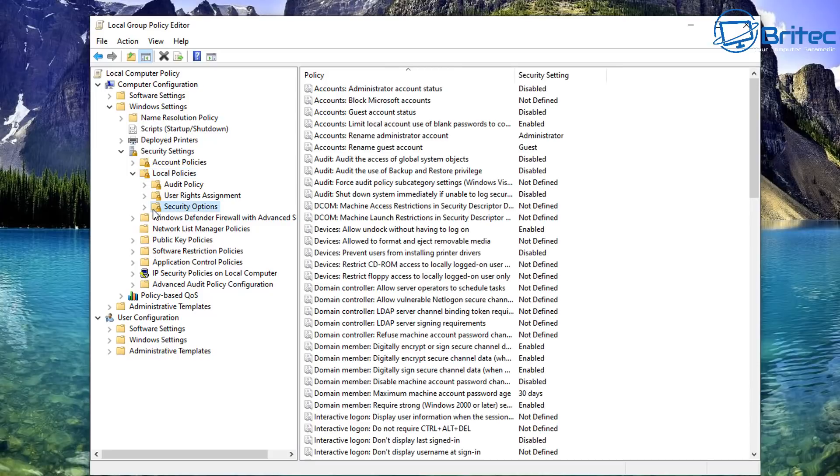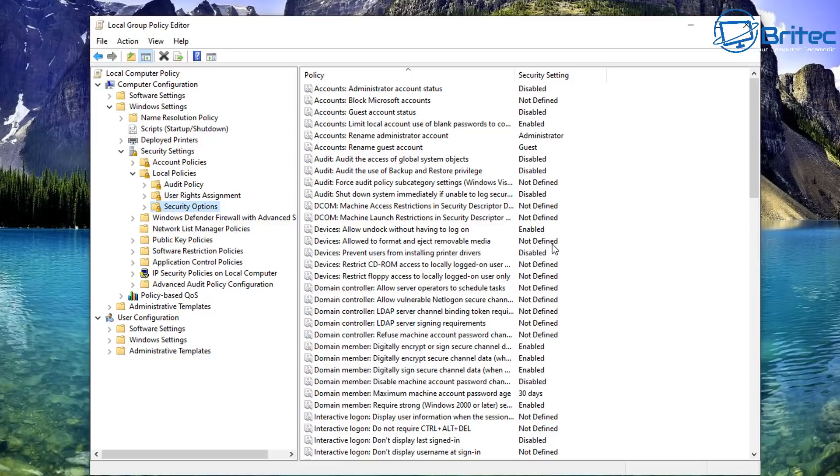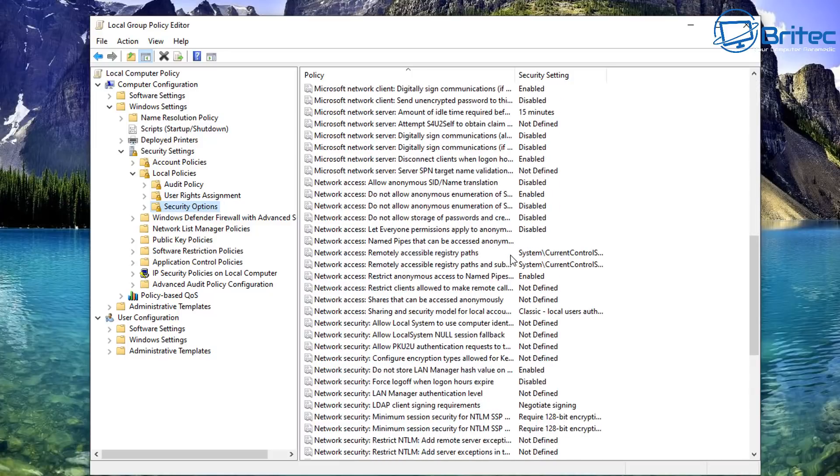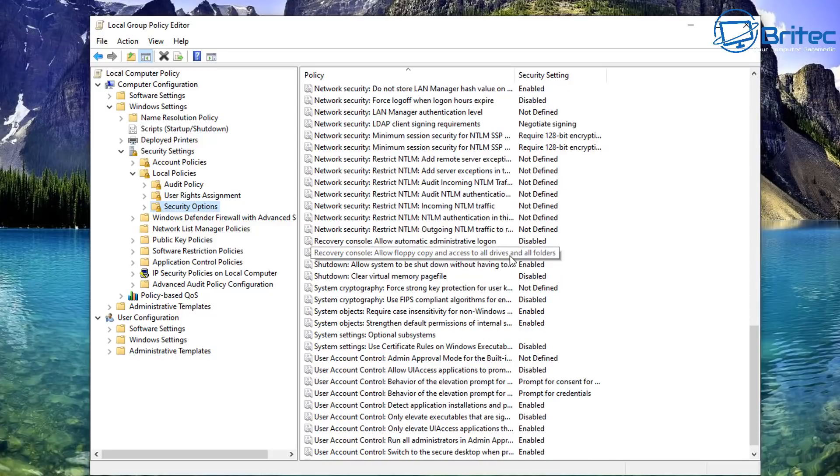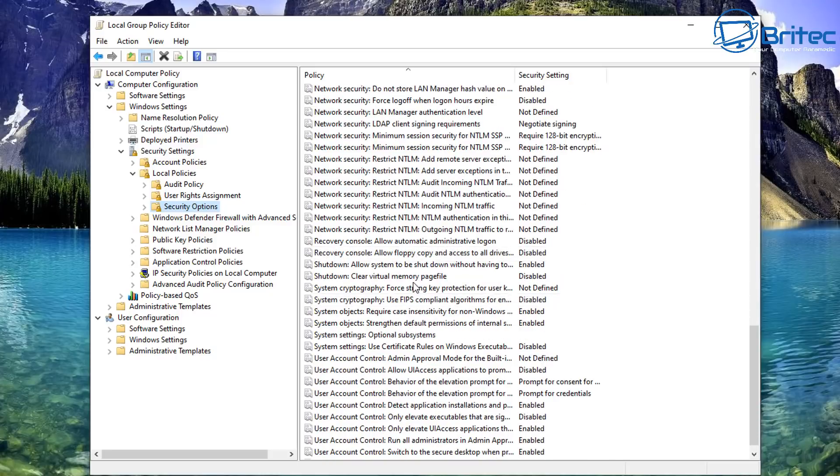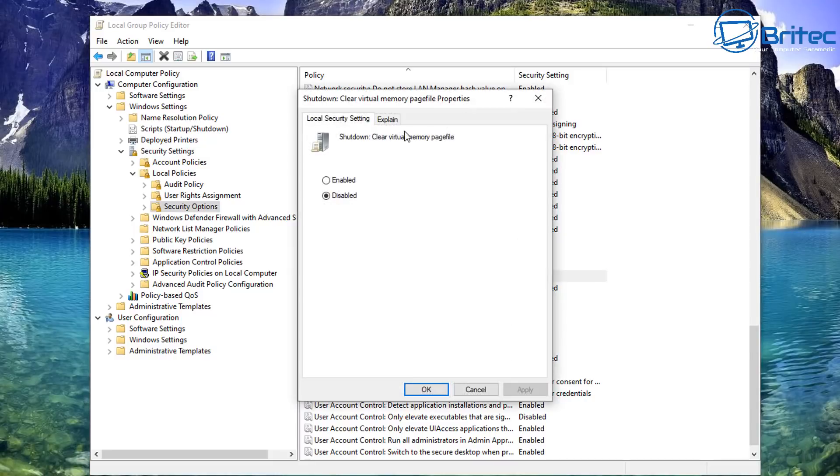Now on the right hand side here what we're going to be looking for is a shutdown and we're also looking for clear virtual memory setting here. So look for shutdown here. There it is, you can see shutdown clear virtual memory page file. You can see it's disabled and if you want to enable it all you need to do is double click on this here and then we can enable this feature.